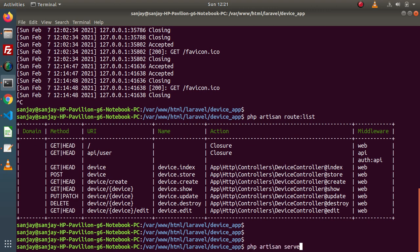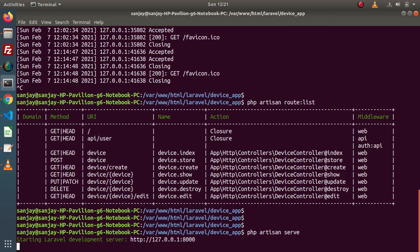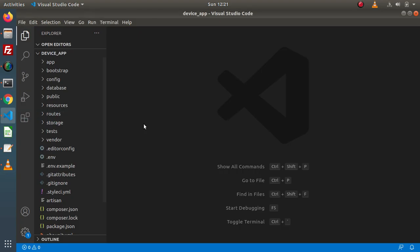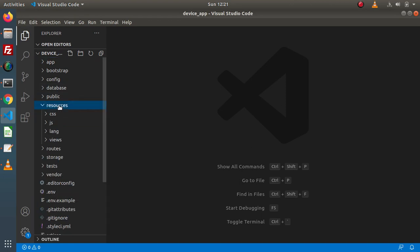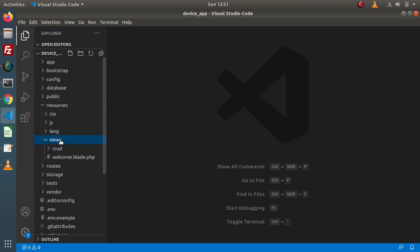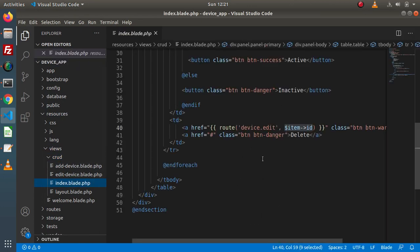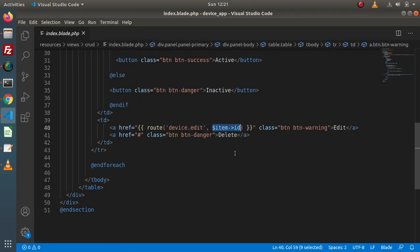Let's start the development server. Back to the editor. If I go inside resources, views, CRUD — this is all about our list page. Inside this listing page, we have the delete button.